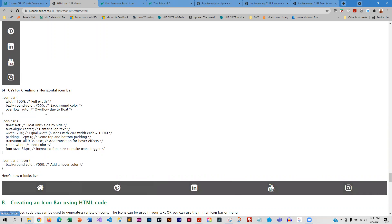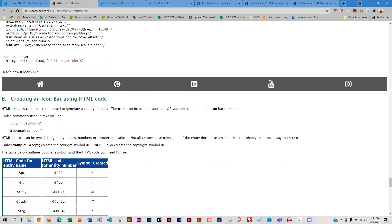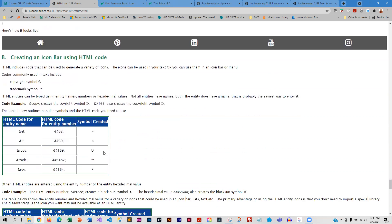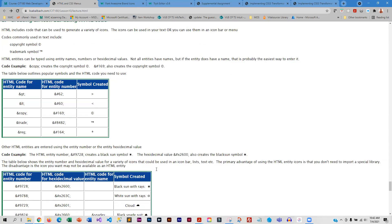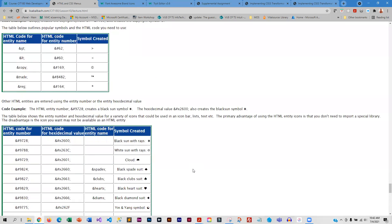And this is kind of the same thing but horizontal — how would you do this horizontally? This shows you. Now, if you don't want to use Font Awesome, you can use HTML code. These are called HTML entities, and I already showed you the two angle brackets we had in one of the menus.